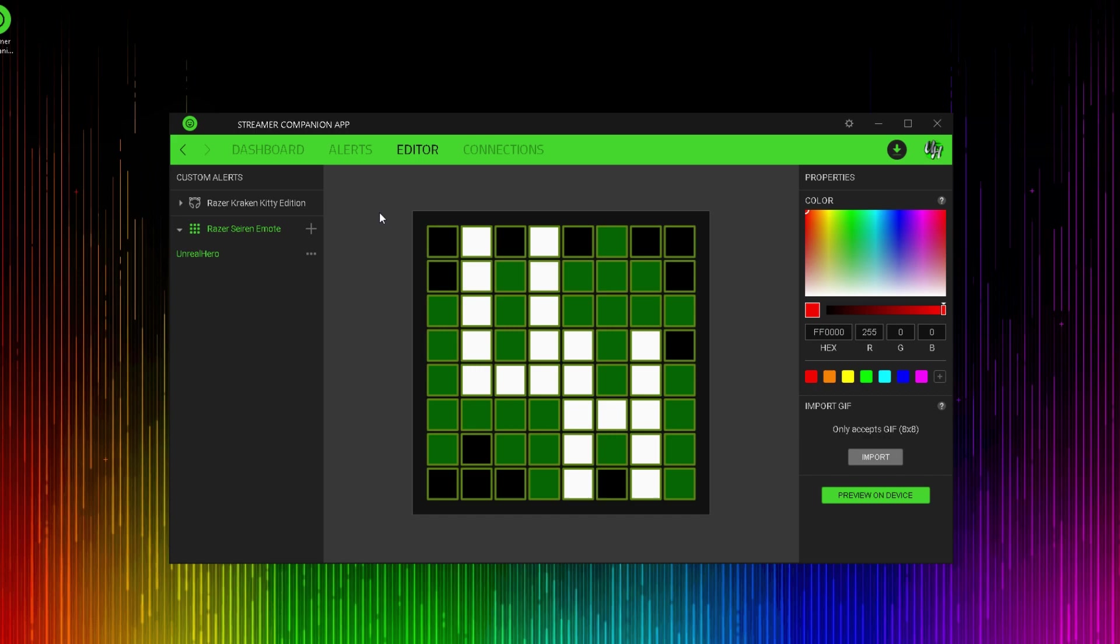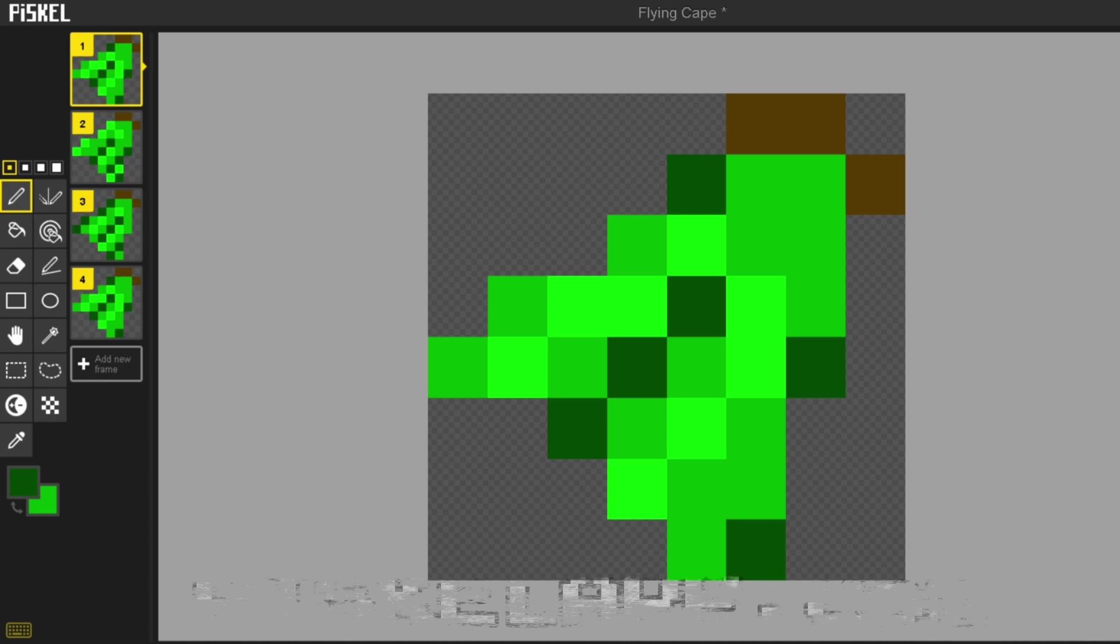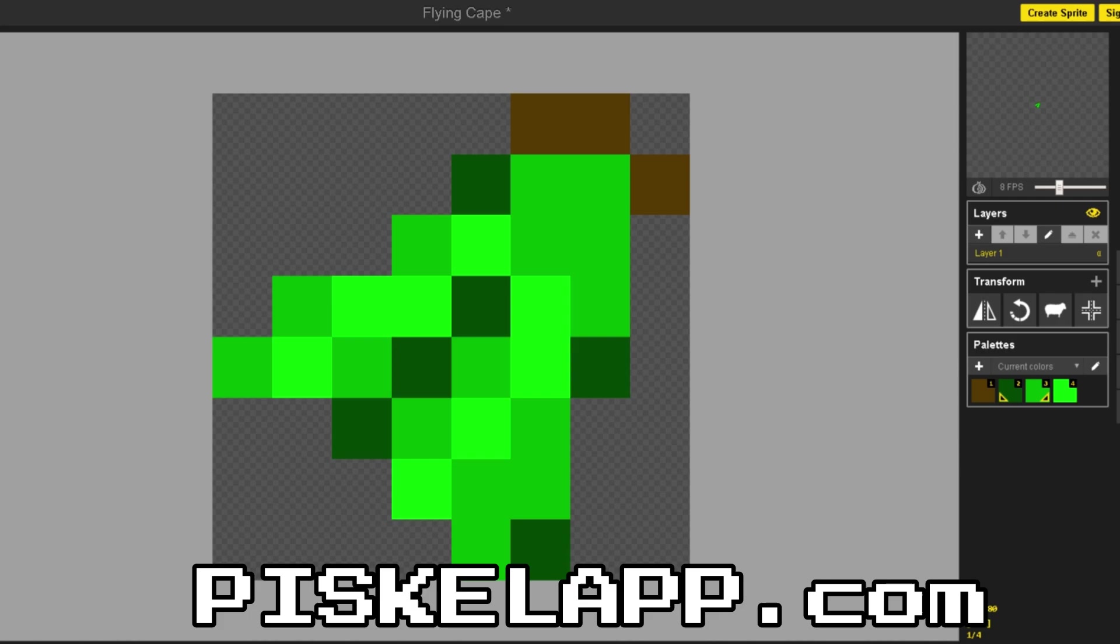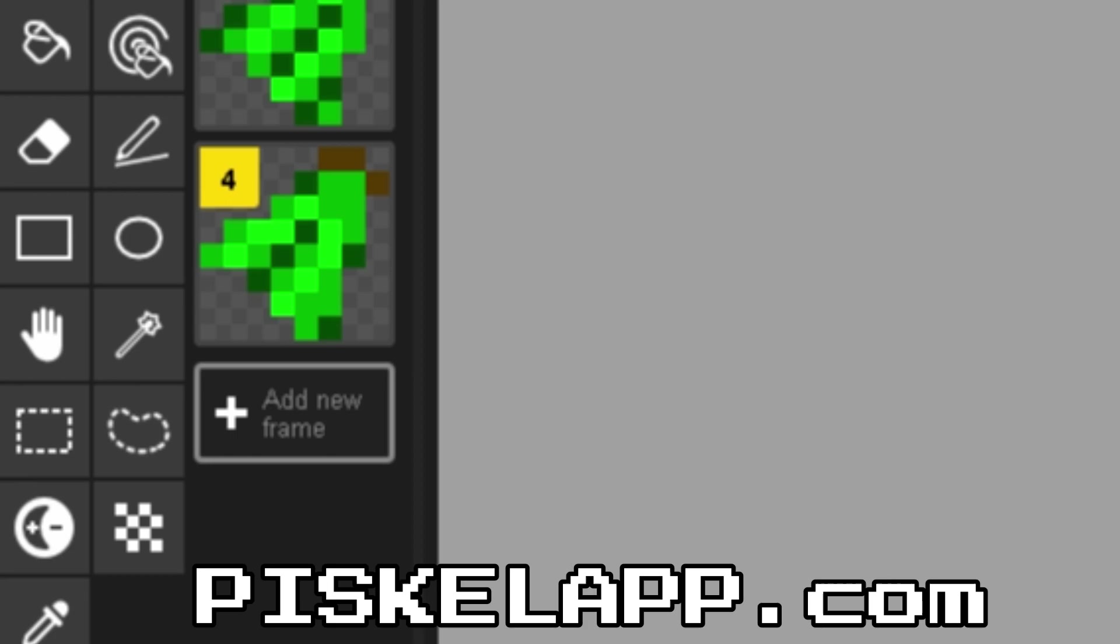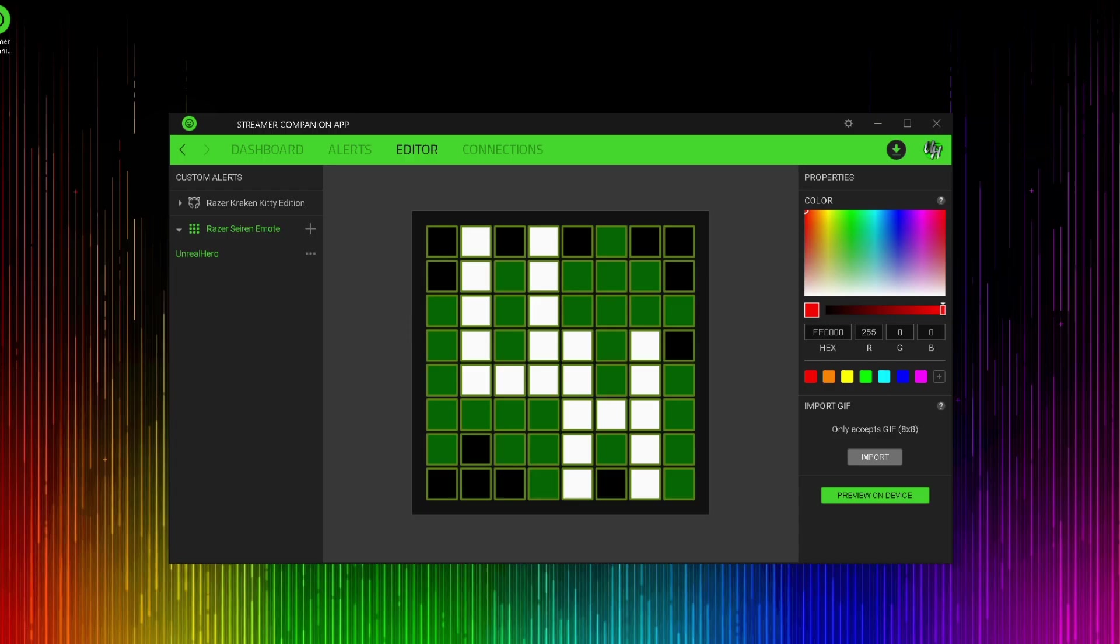Also in the editor tab, they've allowed you to import GIF files that are 8x8 only. So if you can find or make a GIF file that is 8x8 pixels, you can also import those here. Online, I found a really cool website called PiscaleApp.com. This website allows you to make what they call a sprite, which allows you to make a pixelated frame-by-frame image and you can export it to your desktop for free.